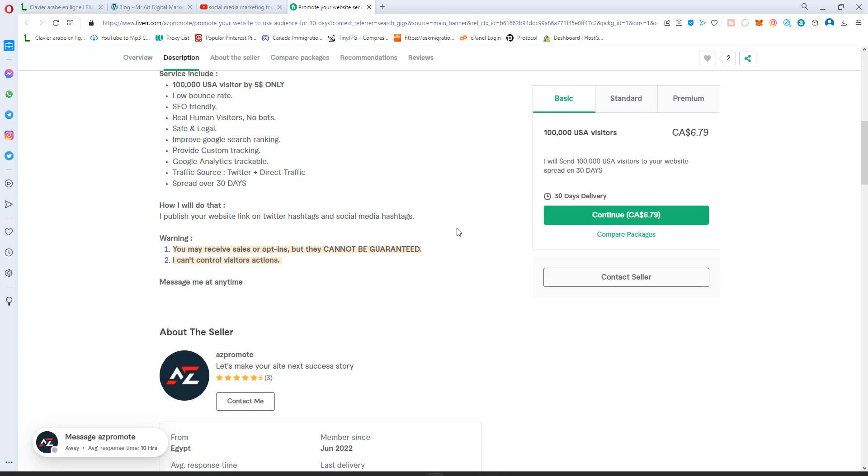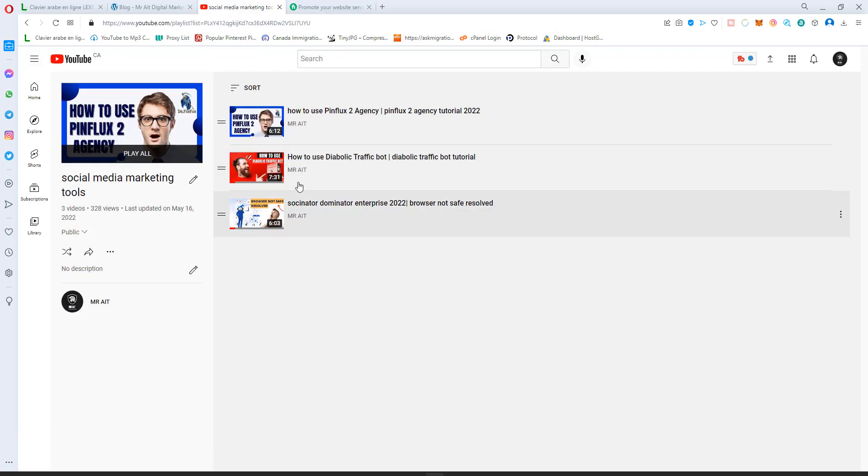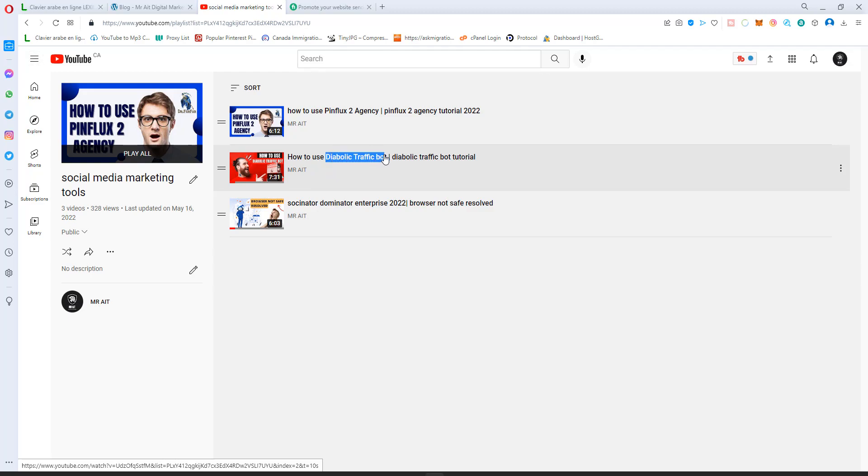All you need is first thing you need a proxy. I already shared a video on how to get a proxy. You need proxies. I think 100 proxies will cost you around two bucks a month. You can buy 200, 1000, it's your call. And you will need a software called diabolic traffic bot.